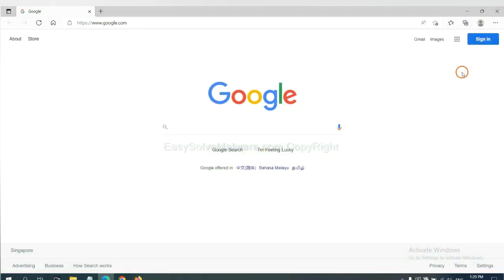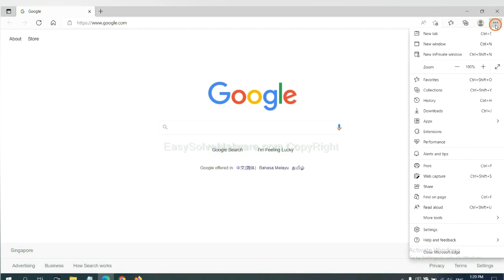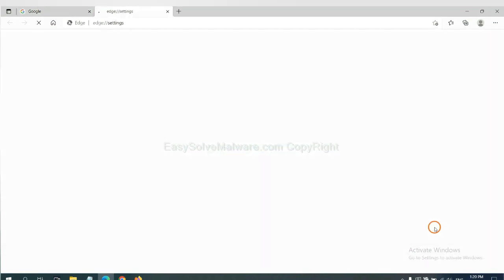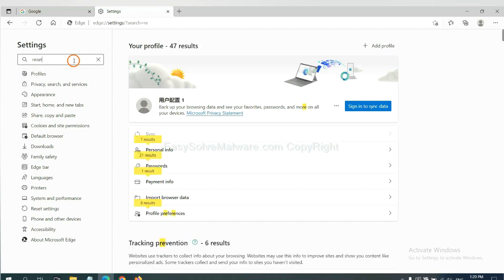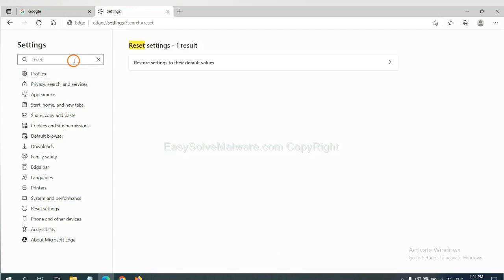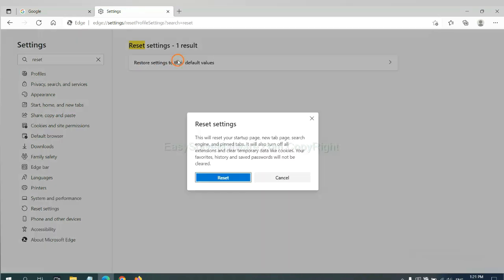On Microsoft Edge, click menu and Settings, and input Reset, click here, and click Reset.